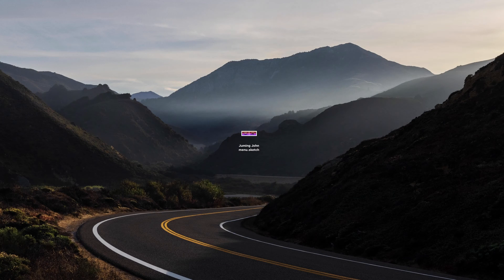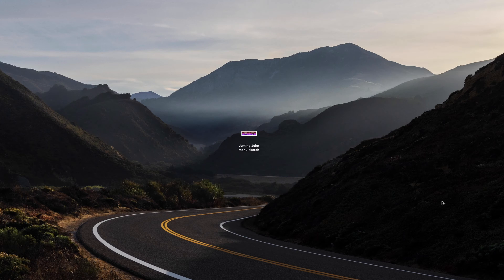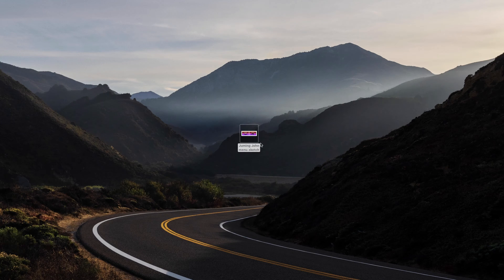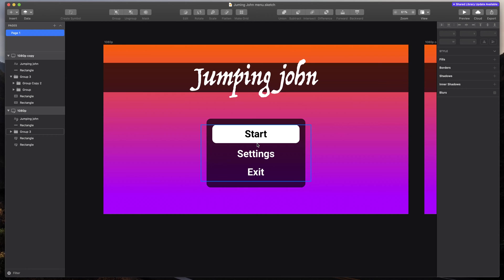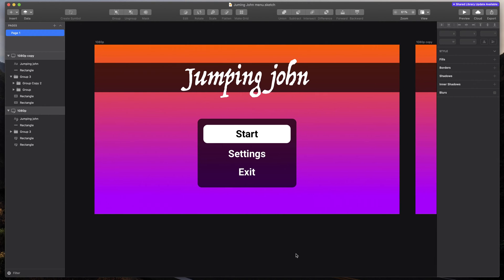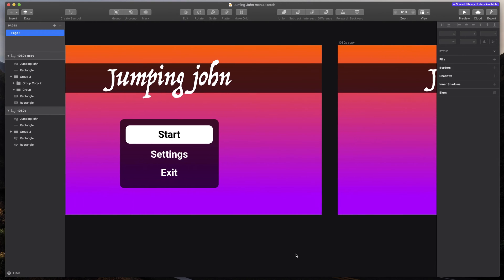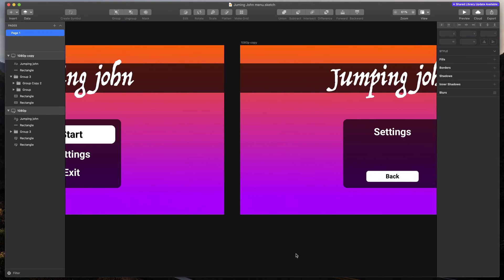Before we start, be sure to design your menu layout first. For example, this is my sketch project with finished menu design. By doing so, I know how everything will look and the process of creating that in Unity will be much quicker.